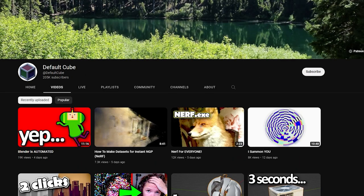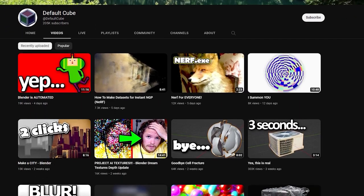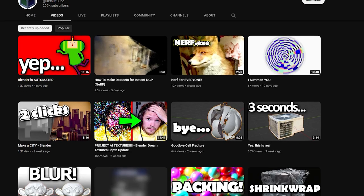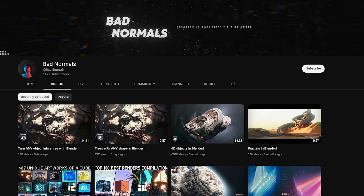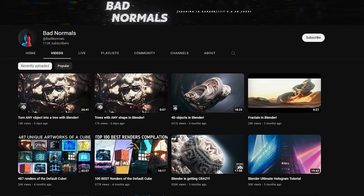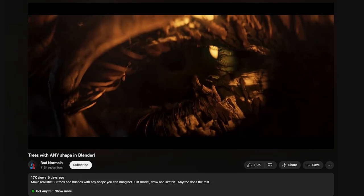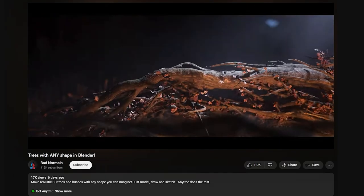CG Matter and his other channel, Deep All Cube, focuses a lot on geometry nodes and creating things procedurally. Bad Normals also creates geometry nodes tutorials, and the demonstrations that he puts into his videos are very impressive. Definitely go subscribe to him.